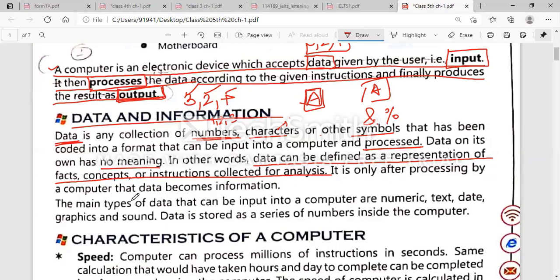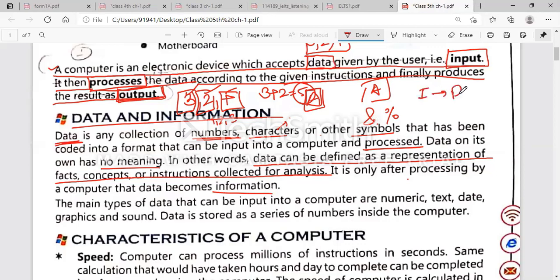First you type 3, then 2, then +, and the computer understands you are providing these digits and will add the two numbers. The CPU adds 3 + 2 and gives you the result. It is only after processing by a computer that data becomes information. After adding 3 and 2, the result is 5, and that 5 we can call information.